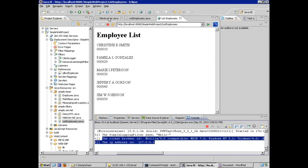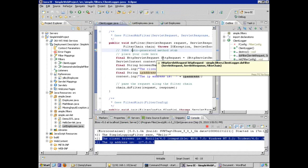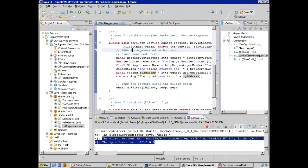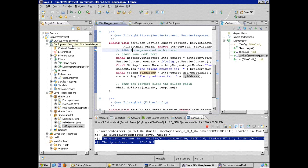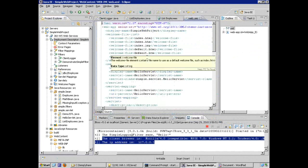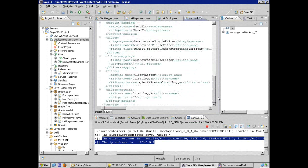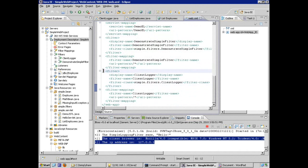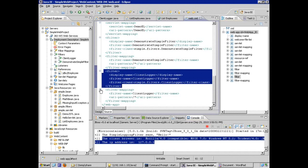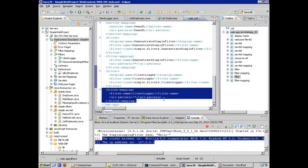So, with some simple Java code, we created a filter. With some simple configuration, we injected the behavior, the features of that filter into our application by doing some mapping in our deployment descriptor, making sure that we handle the filter element and the filter mapping element.